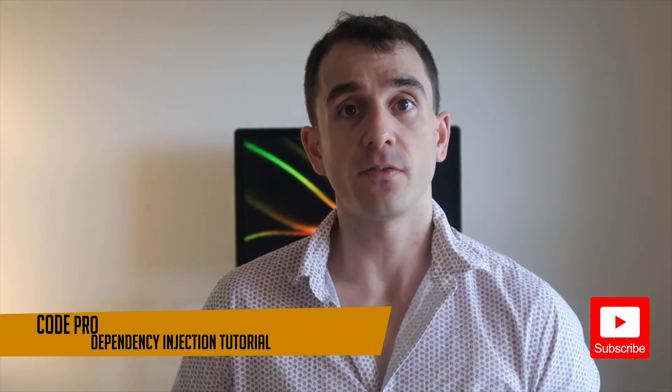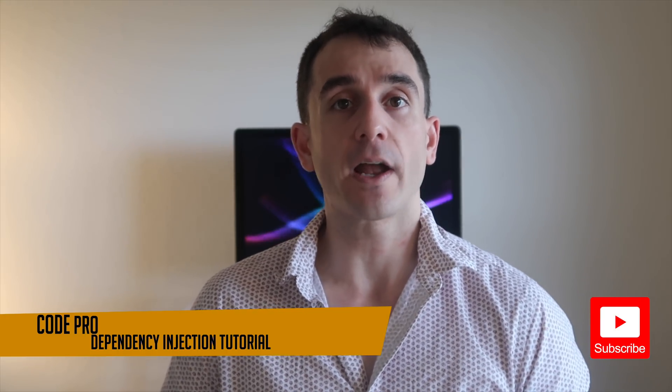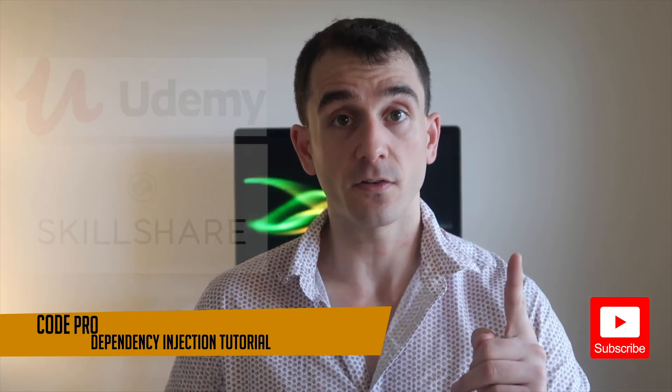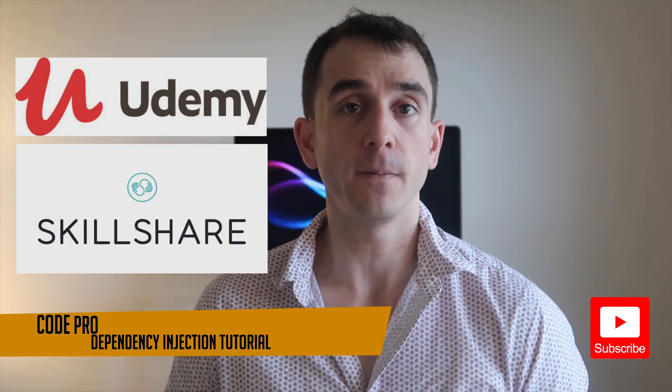If you're a new iOS developer just getting started, make sure you check out my iOS development fundamentals course available on both Skillshare and on Udemy.